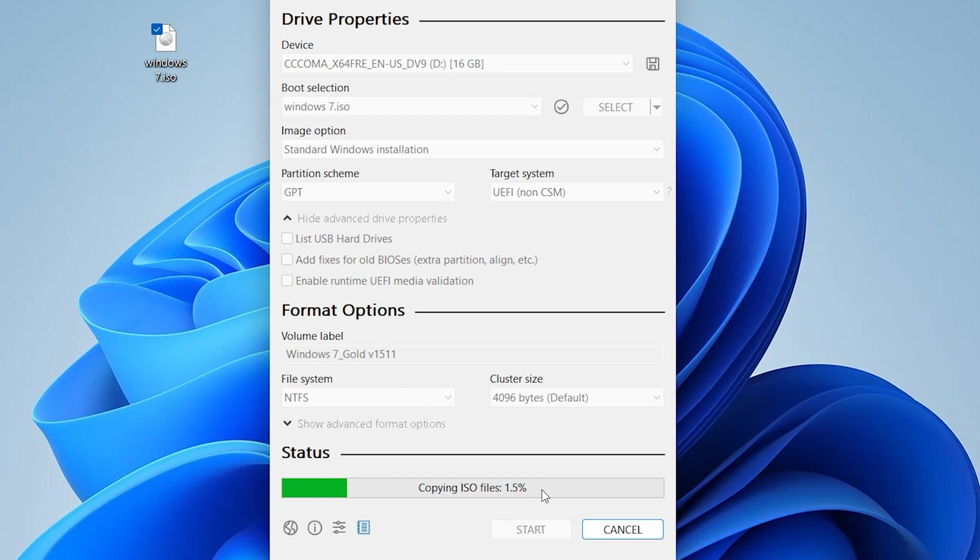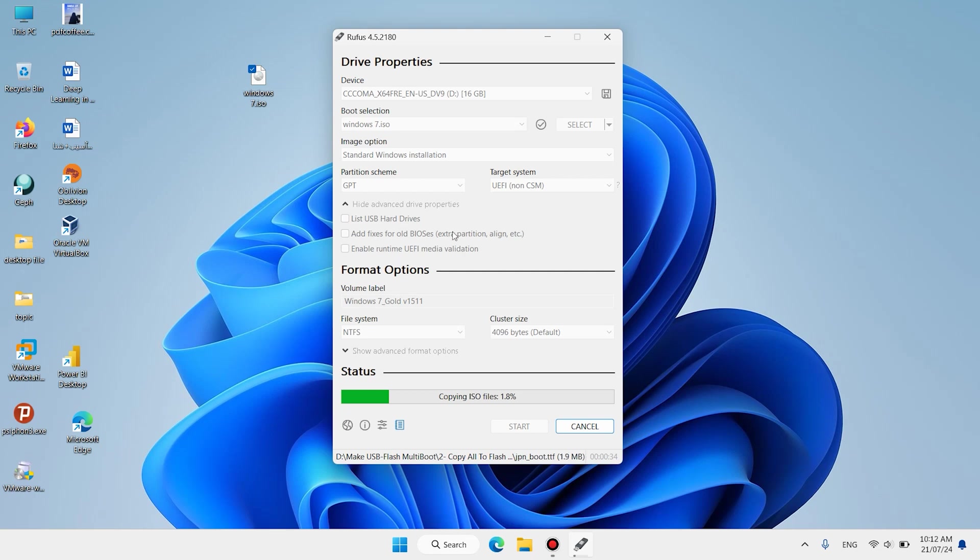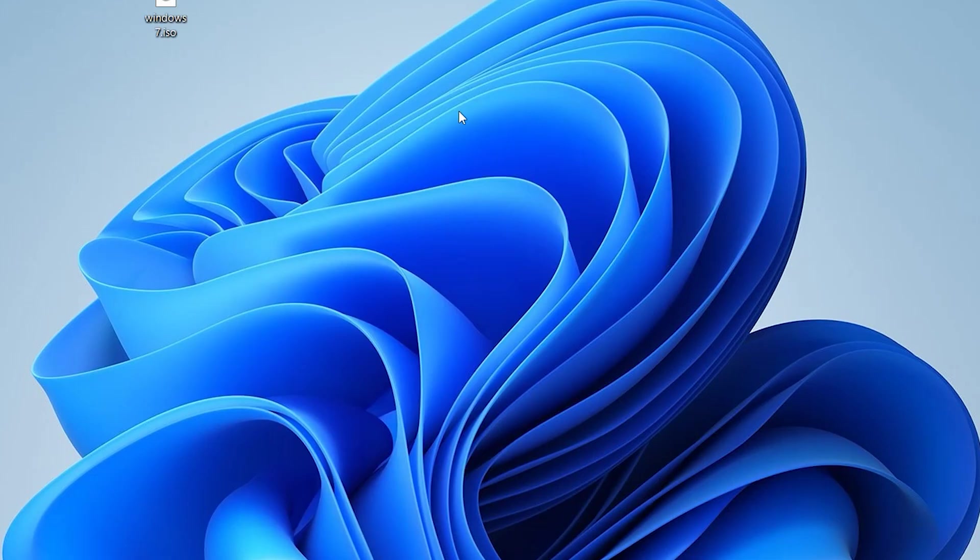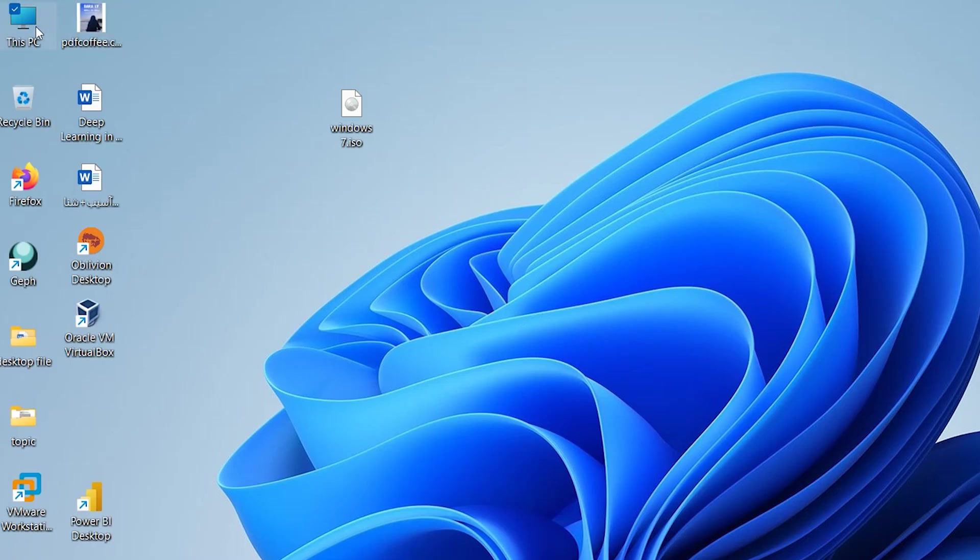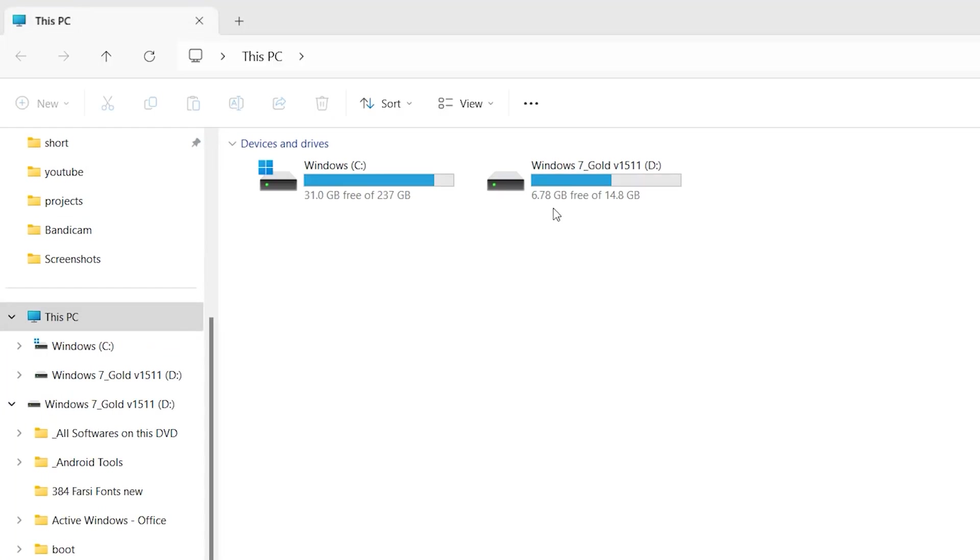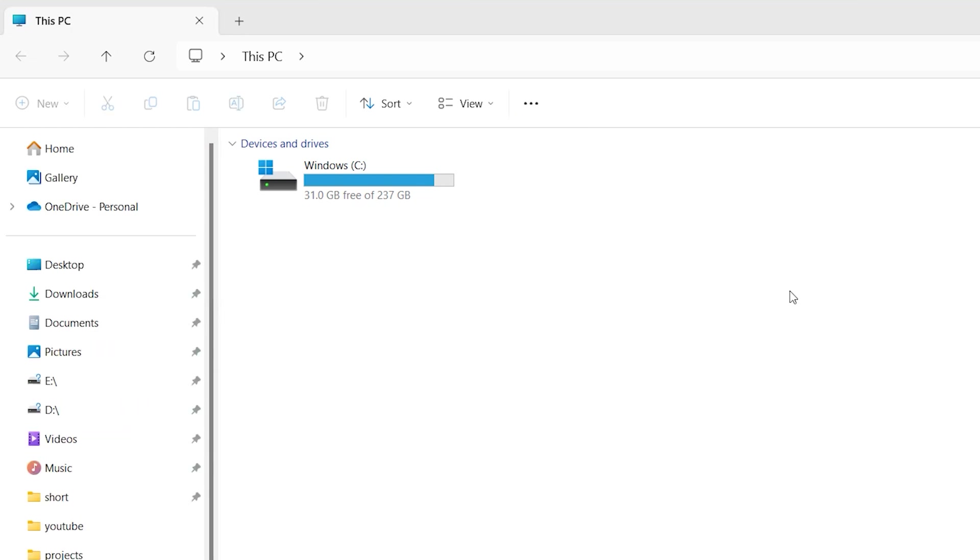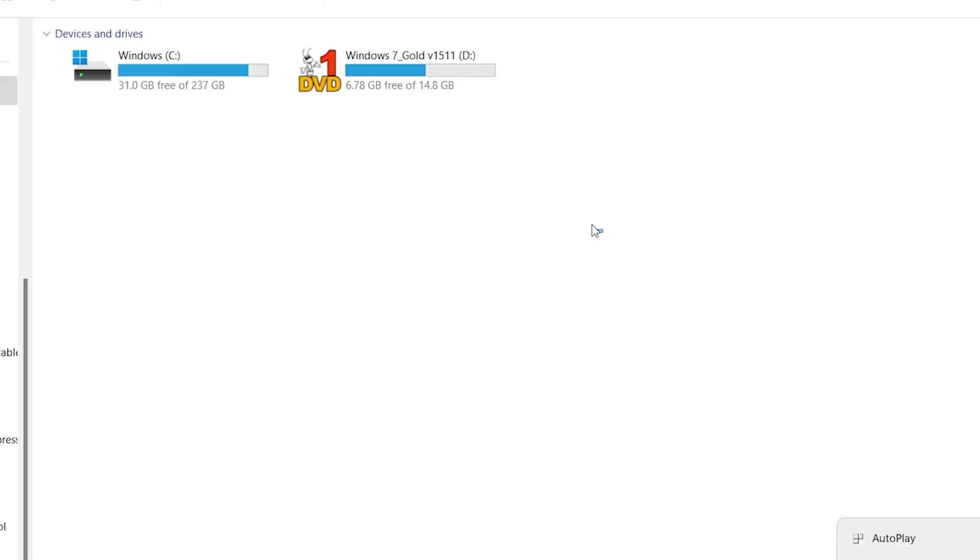When it's finished, click on Close. Open This PC - here is Windows 7. Unplug your flash drive and plug it in again. Now it's ready to install Windows 7.